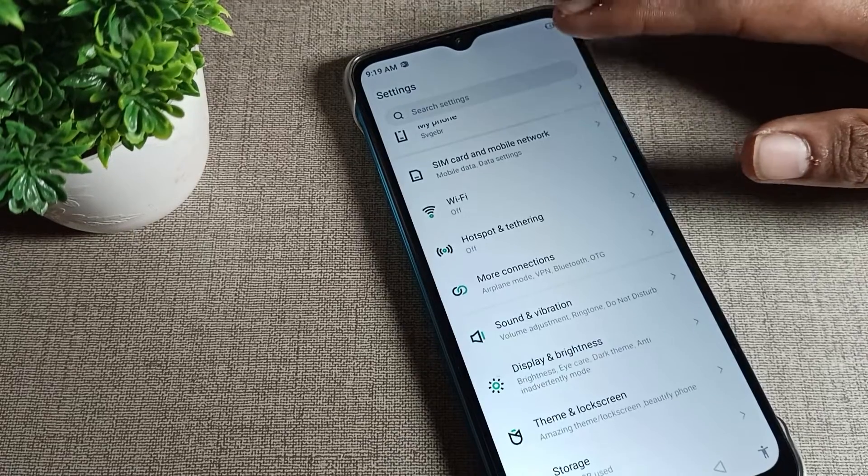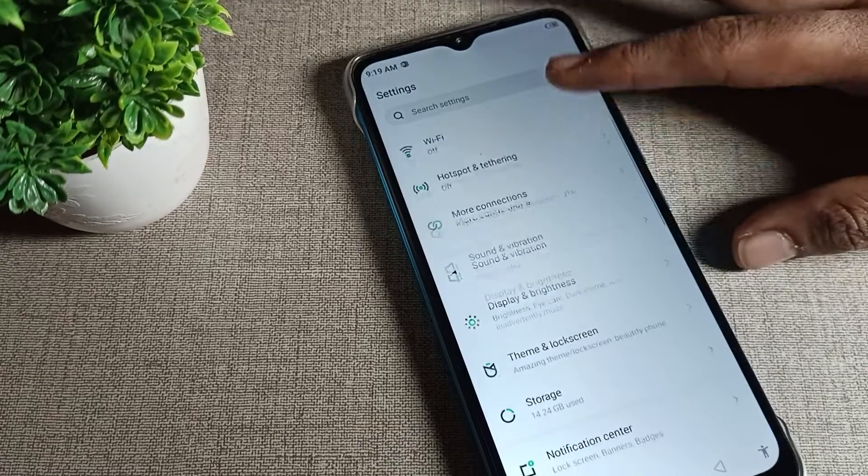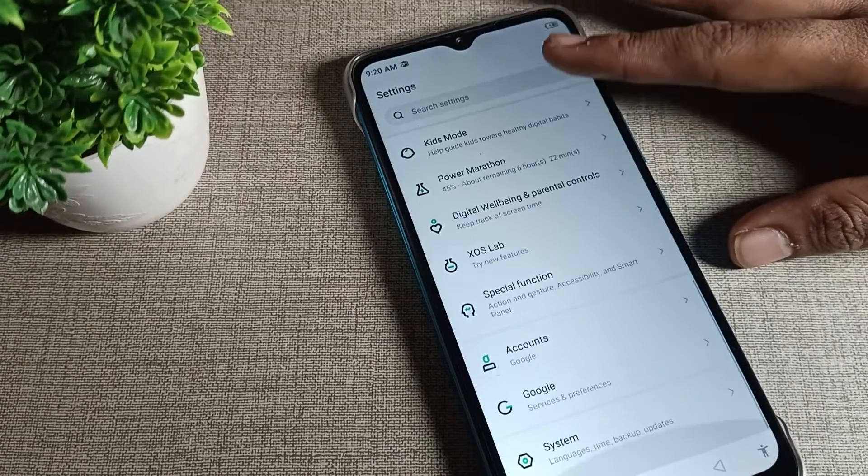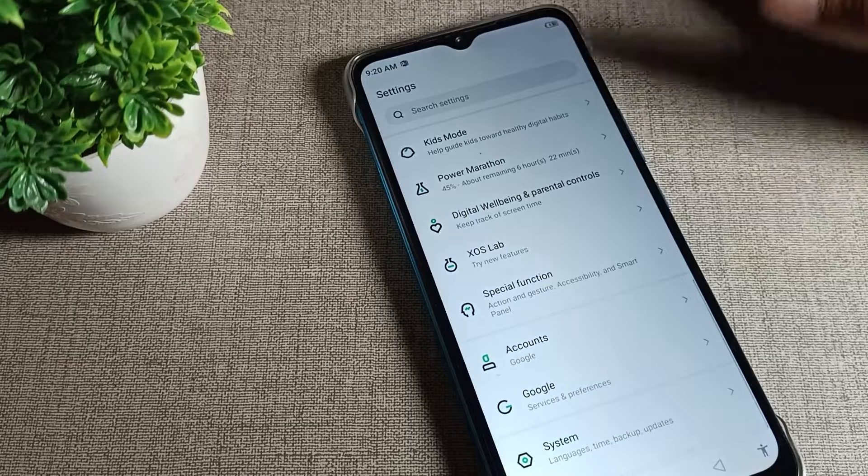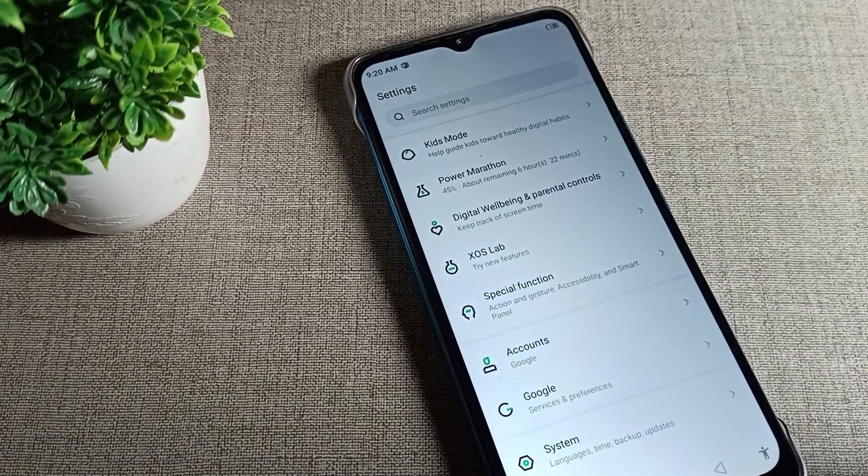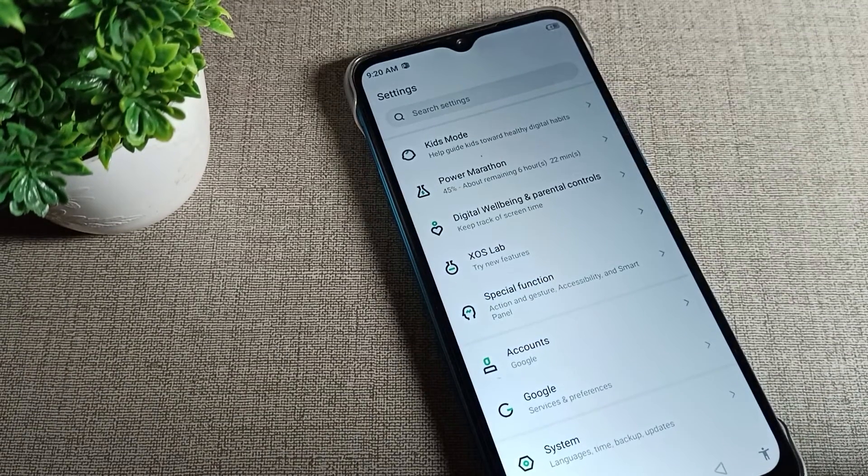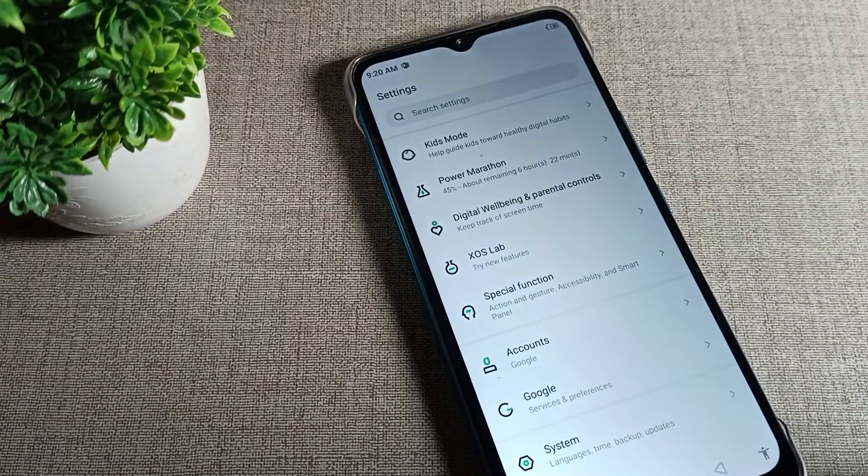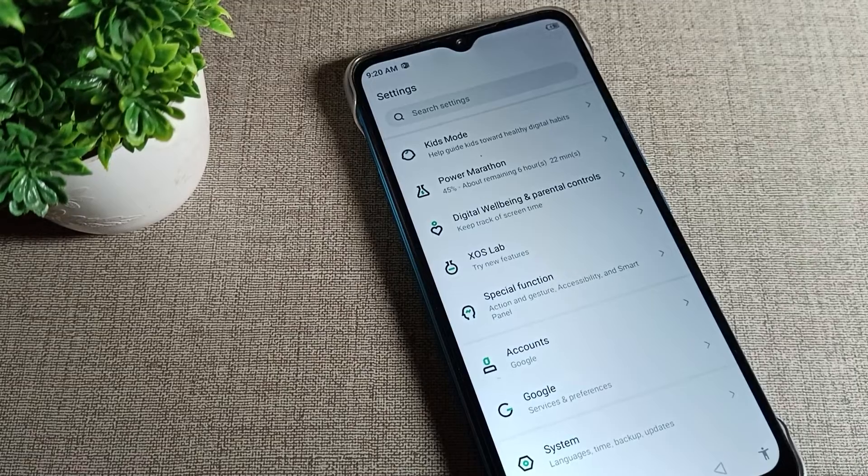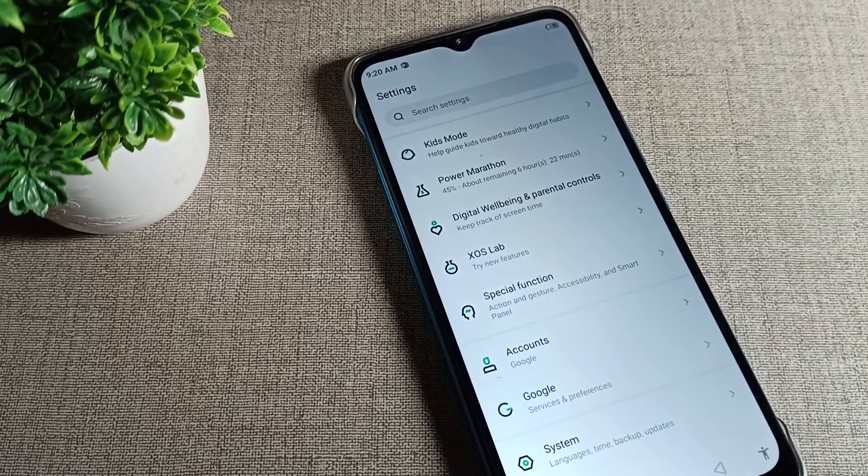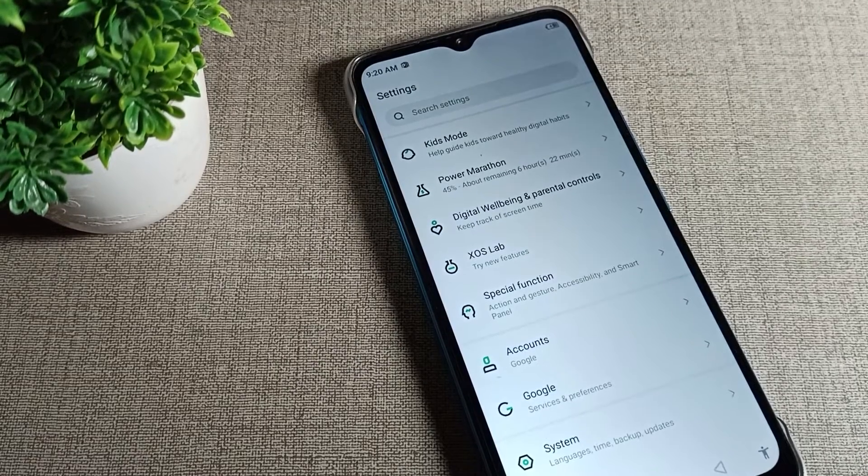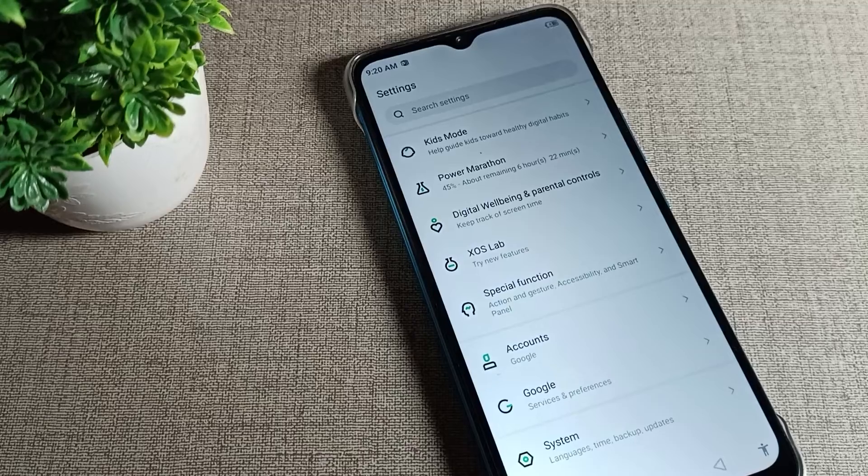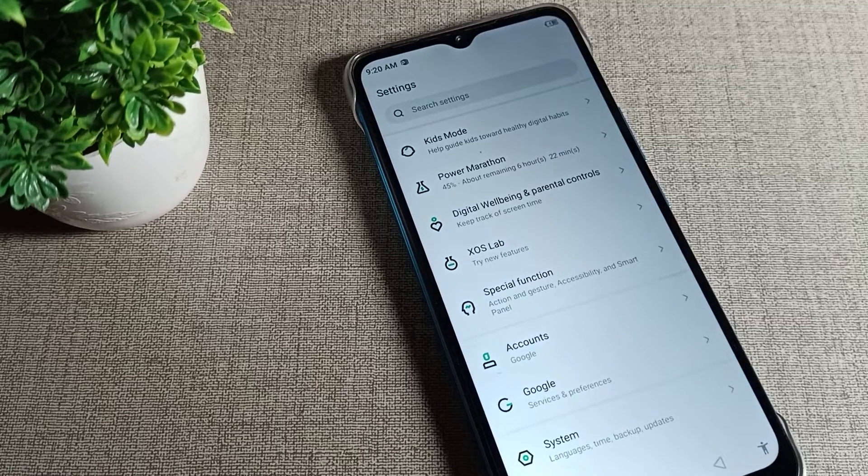Hello friends, welcome back to the video and my YouTube channel. Today we are going to talk about Infinix phone auto rotate mode, how we can use it in Infinix mobile and how to enable it. We want to enable Infinix phone auto rotate mode, so how can we enable and use it.